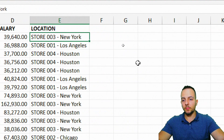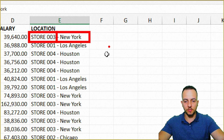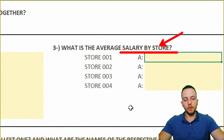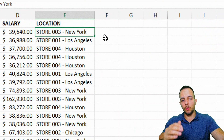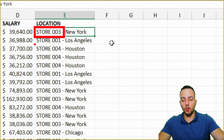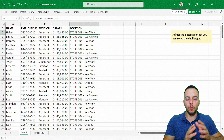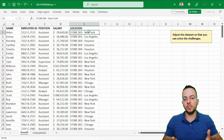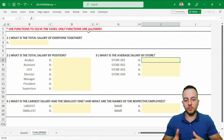Another important issue: the location column contains both the store name and the city — for example, 'Store 003 - New York'. But in question three, we need the average salary by store, and the challenge sheet lists only the store numbers like 001, 002, 003, 004. These don't match the full location strings. So it's a good idea to split this column into two — one with just the store name, and another with the city. We don't actually need a city column since no questions ask about it.